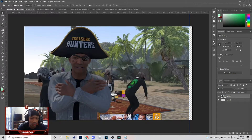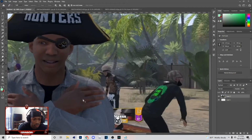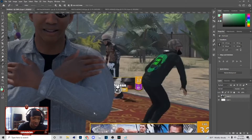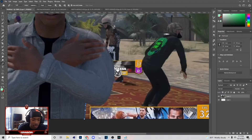Once you do this, press P on your keyboard to go to the Pen tool and we're gonna actually start cutting out. You just want to trace around the whole thing.